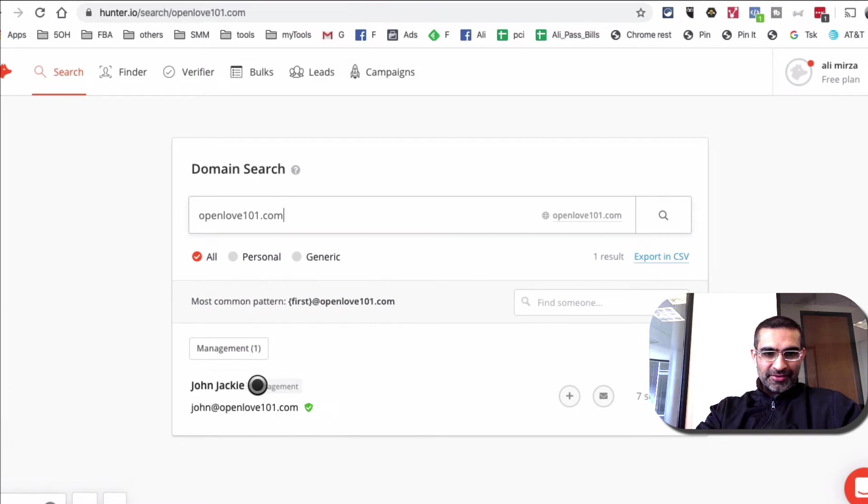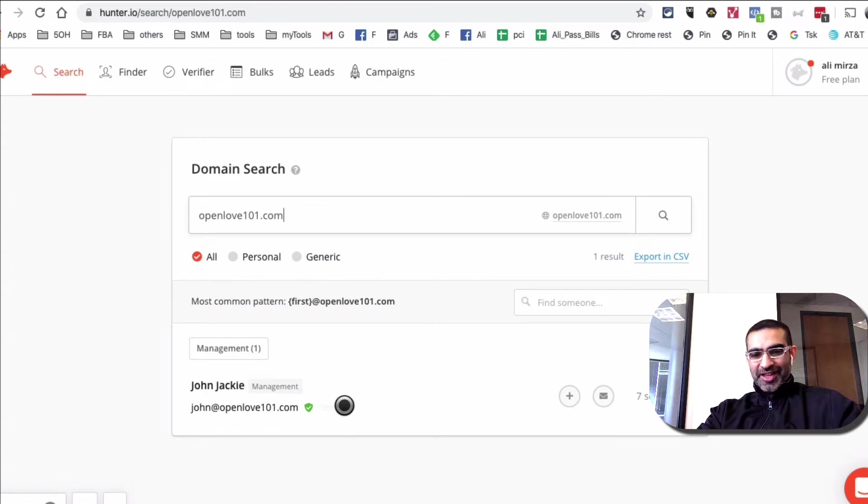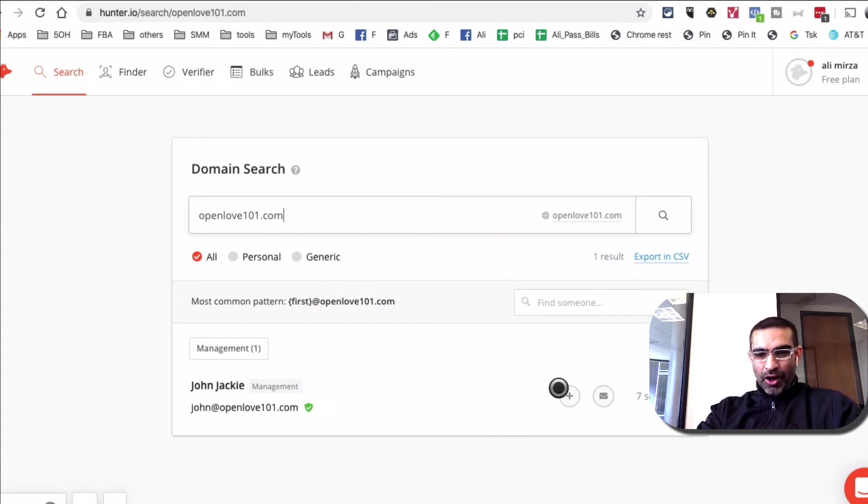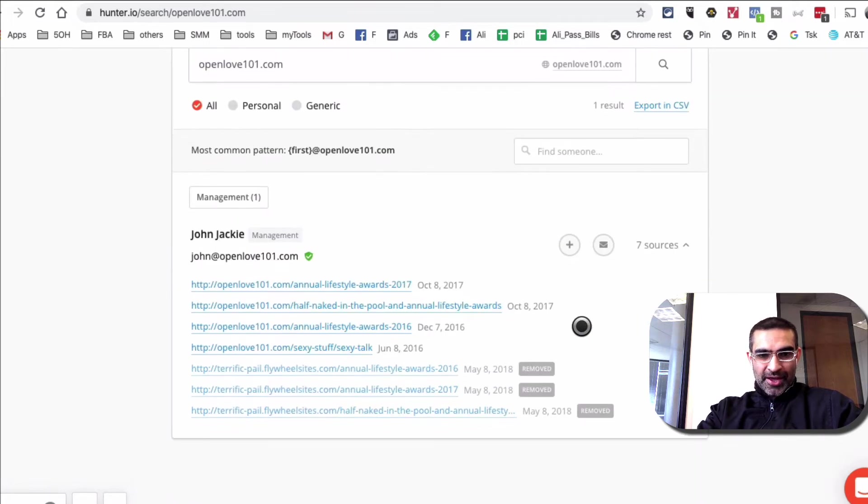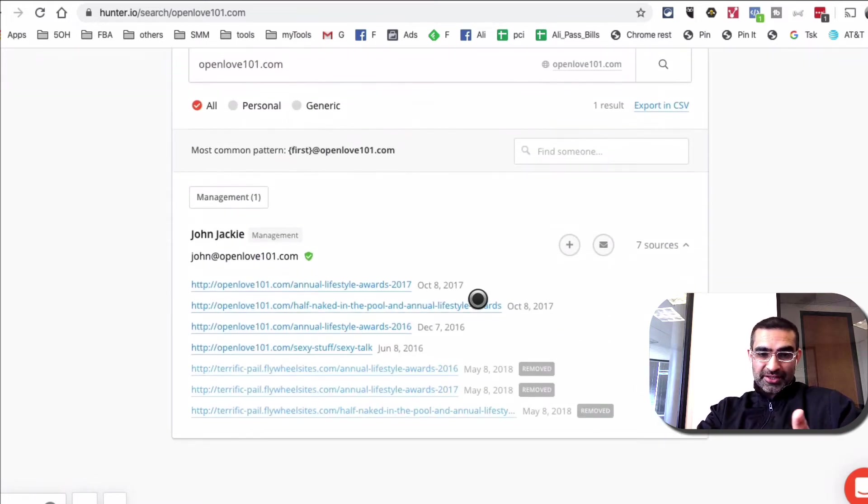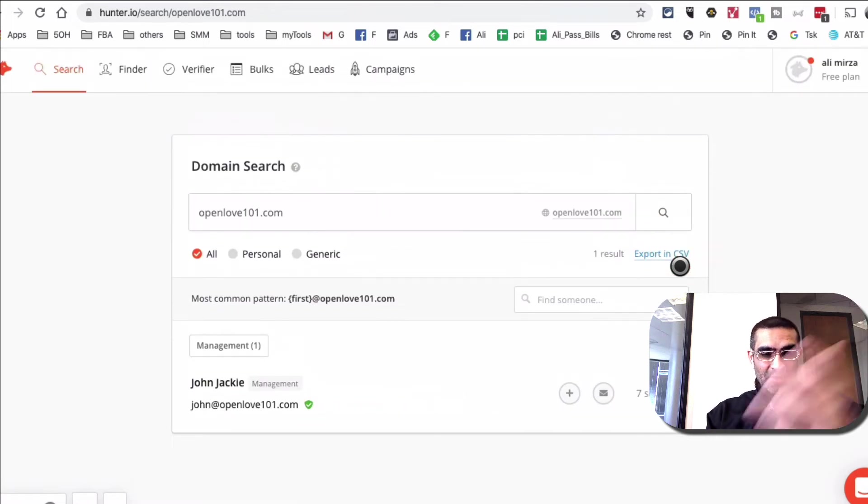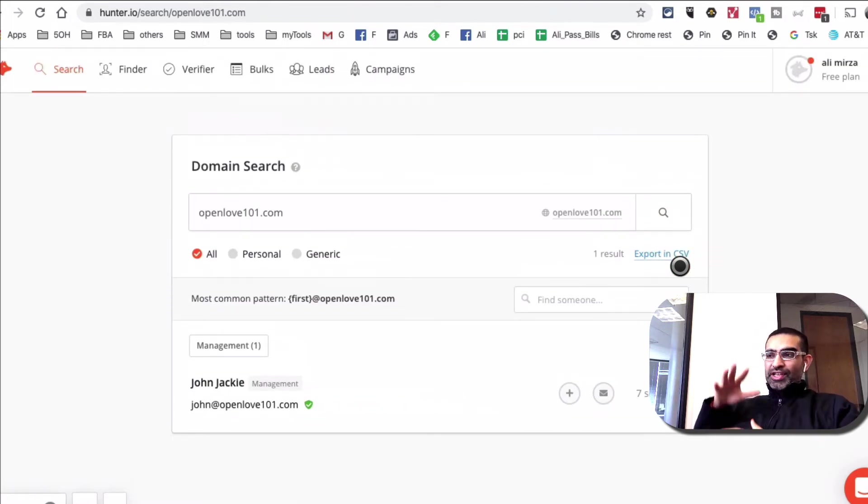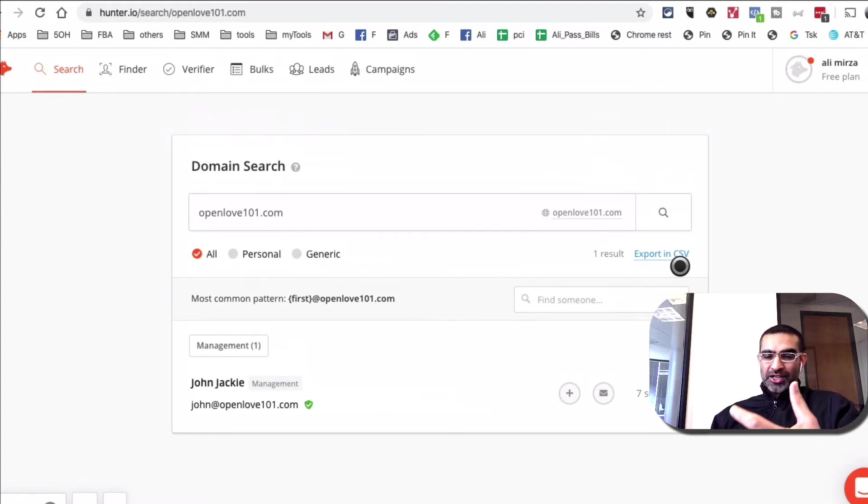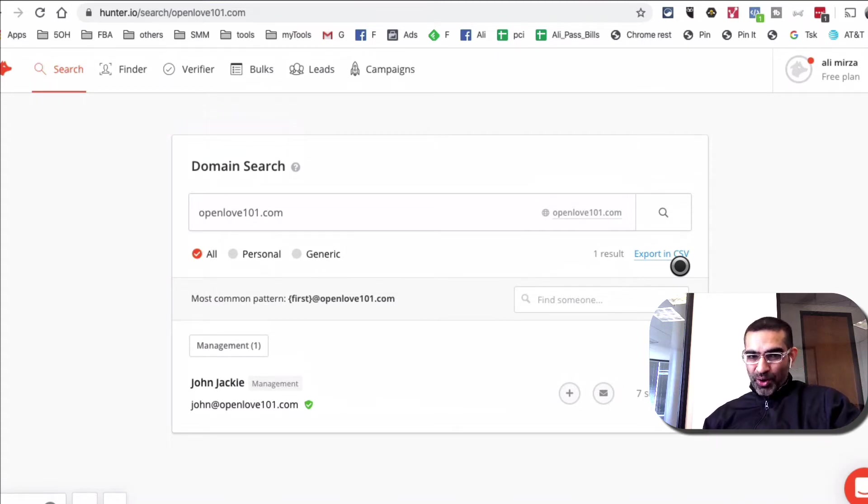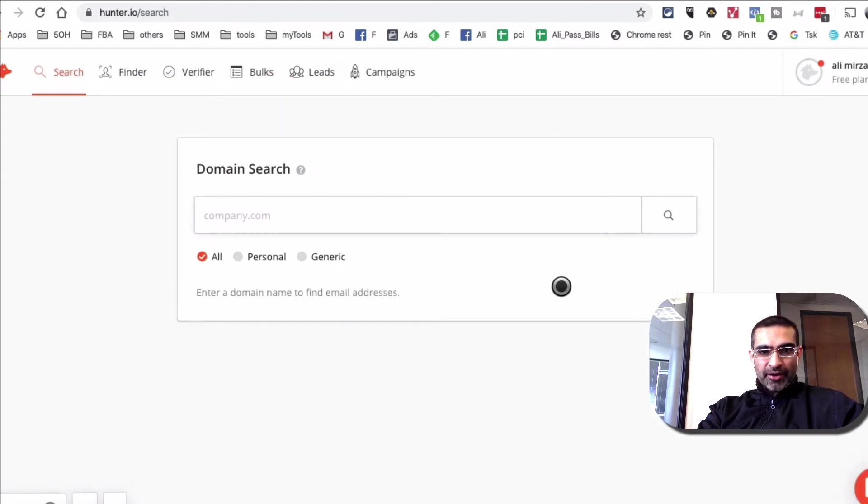So I'm going to type openlove101.com. And look at that. John Jackie, John at OpenLove. And I know John is the CEO of OpenLove. So there's this email public, right? And also it shows you the sources. So let's look at the sources. So here are different places or different websites or sources where this tool is reading the emails from, pretty simple, but very, very effective. Again, if you're trying to reach out to someone at a company, if you're in B2B, try to set up a sales call, or maybe doing prospecting, this tool can be super powerful.